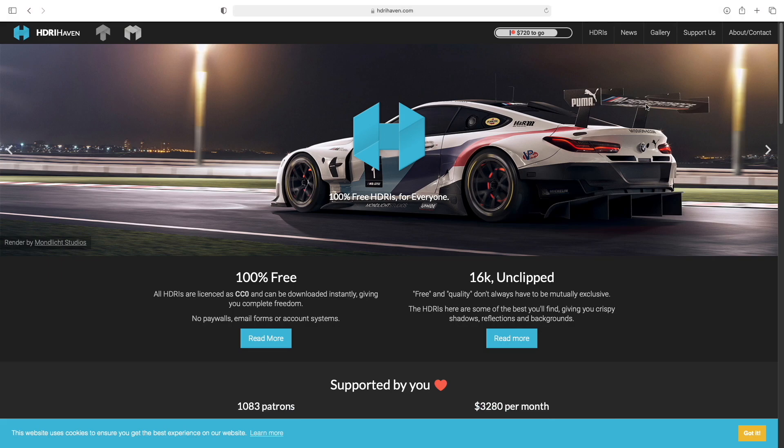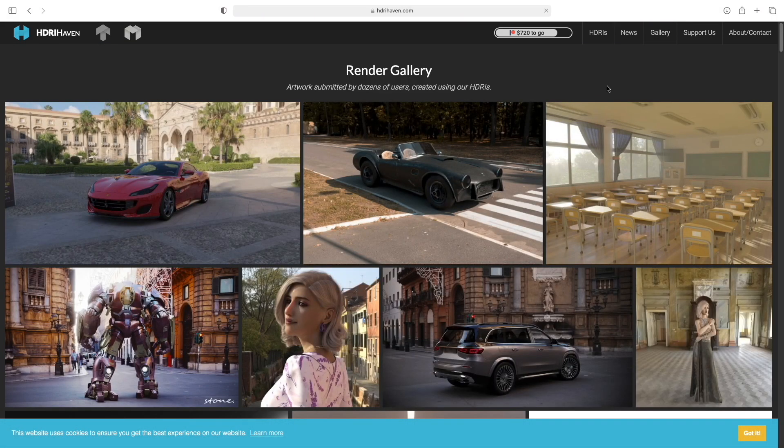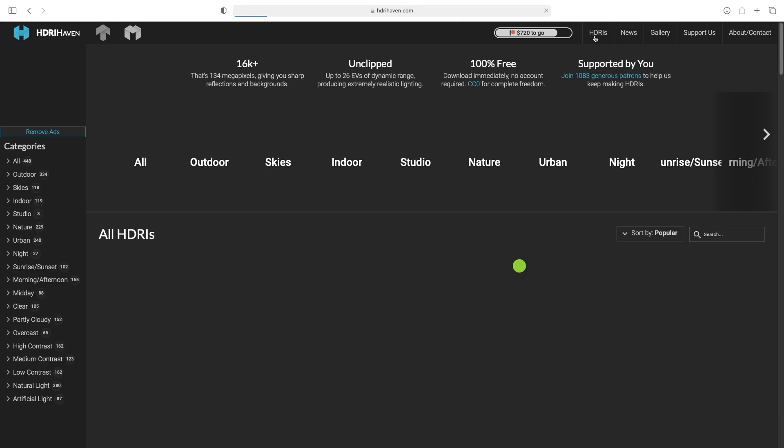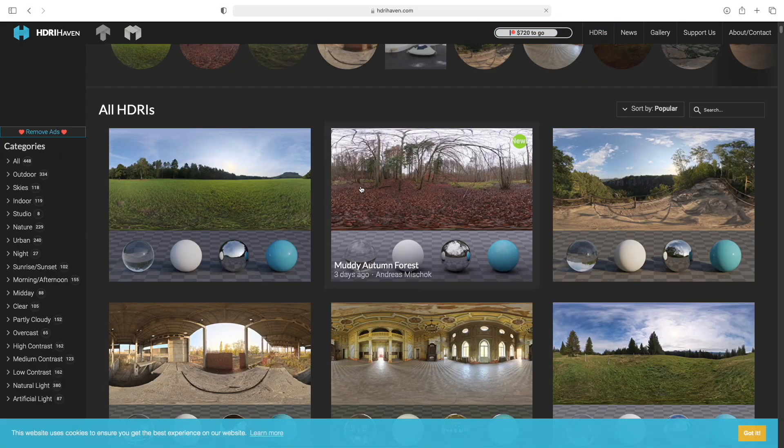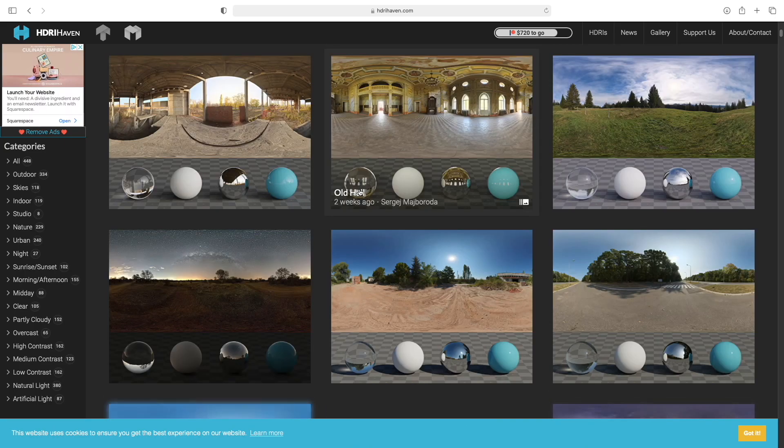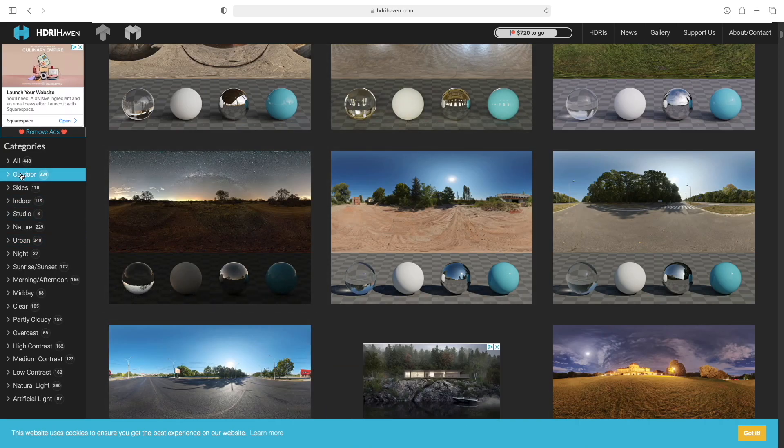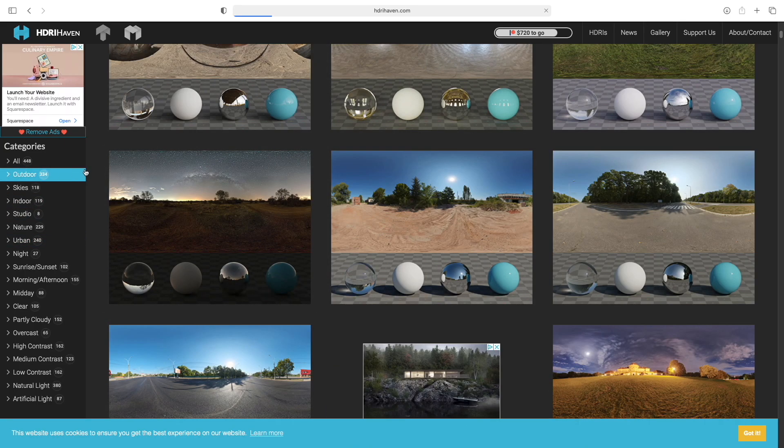After you finish setting up your GFX, go over to HDRI Haven and click on HDRIs. Now find an HDRI you'd like to use with your GFX.